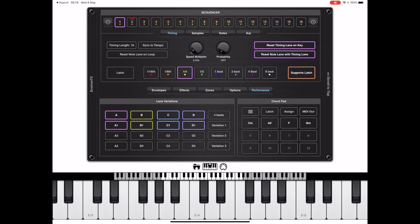Let's switch our attention to the chord pad for a minute, because these two sections work in conjunction with each other. If we press a key on this chord pad and hold it down, you'll hear the chord sound.